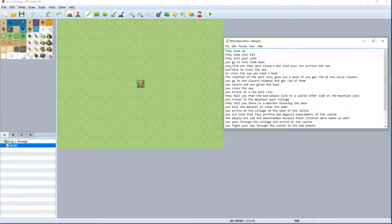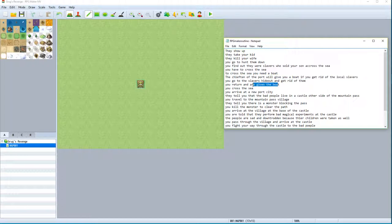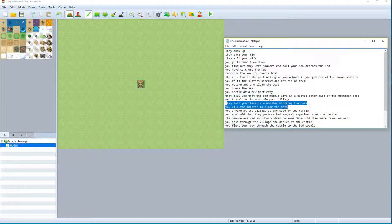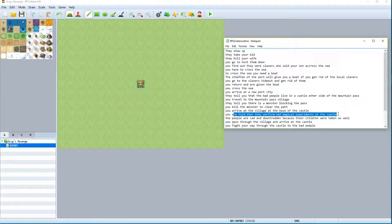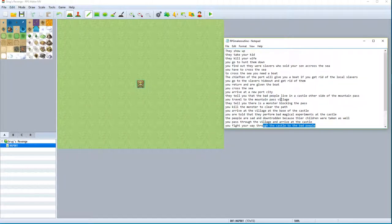We're going to have to go hunt them down. We're going to find out that they were slavers that took our kid and sold him across the sea, that we need a boat. We'll talk to a guy at a port about how to get a boat - he'll tell us if we can kill the slavers, he'll give us a boat to cross the sea. So we'll kill the slavers, get the boat, cross the sea, get to a port city at a mountain pass, be told the people who bought our kid live across the mountain pass in a castle. To get across the pass we'll have to kill a monster blocking it, then go to the village before the castle, find out there are bad magical experiments, and then we'll come to the end where we'll find out it's too late and we'll have a big ending to our revenge story.